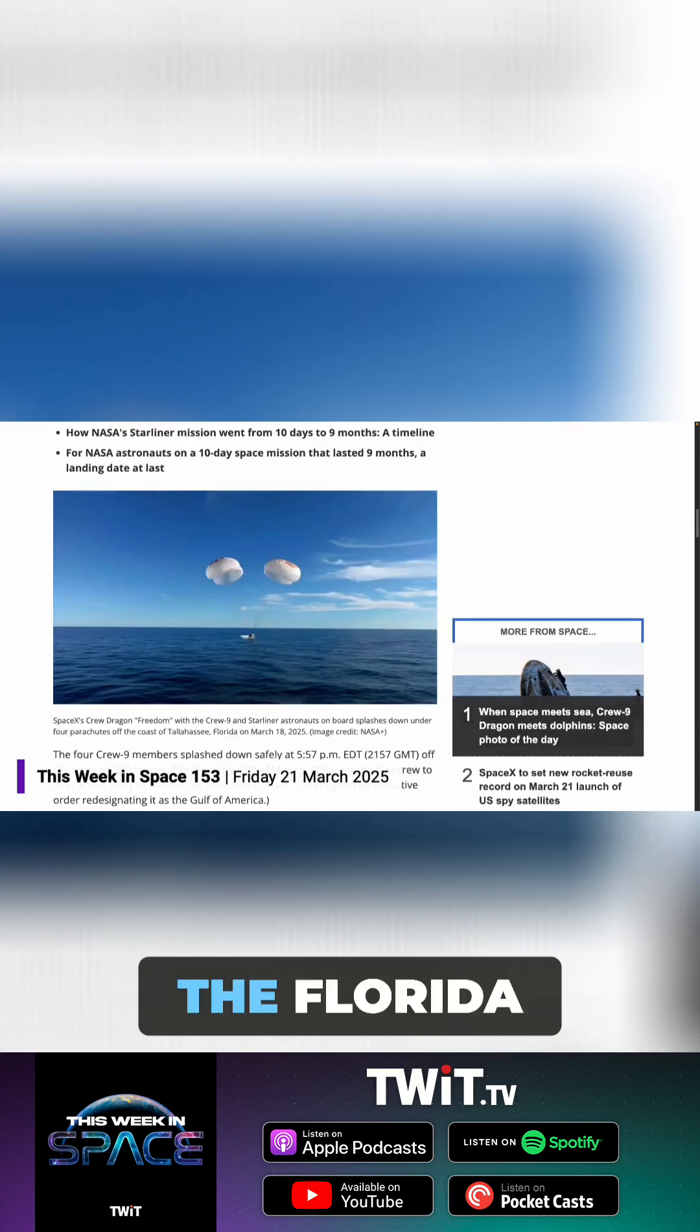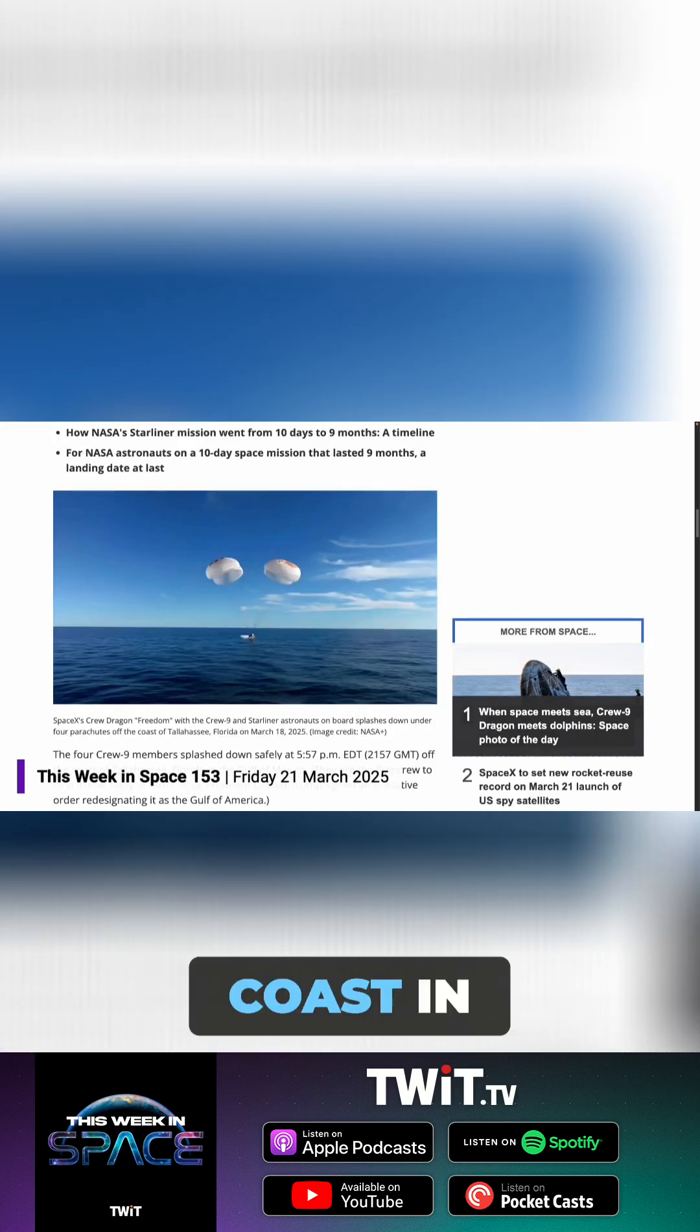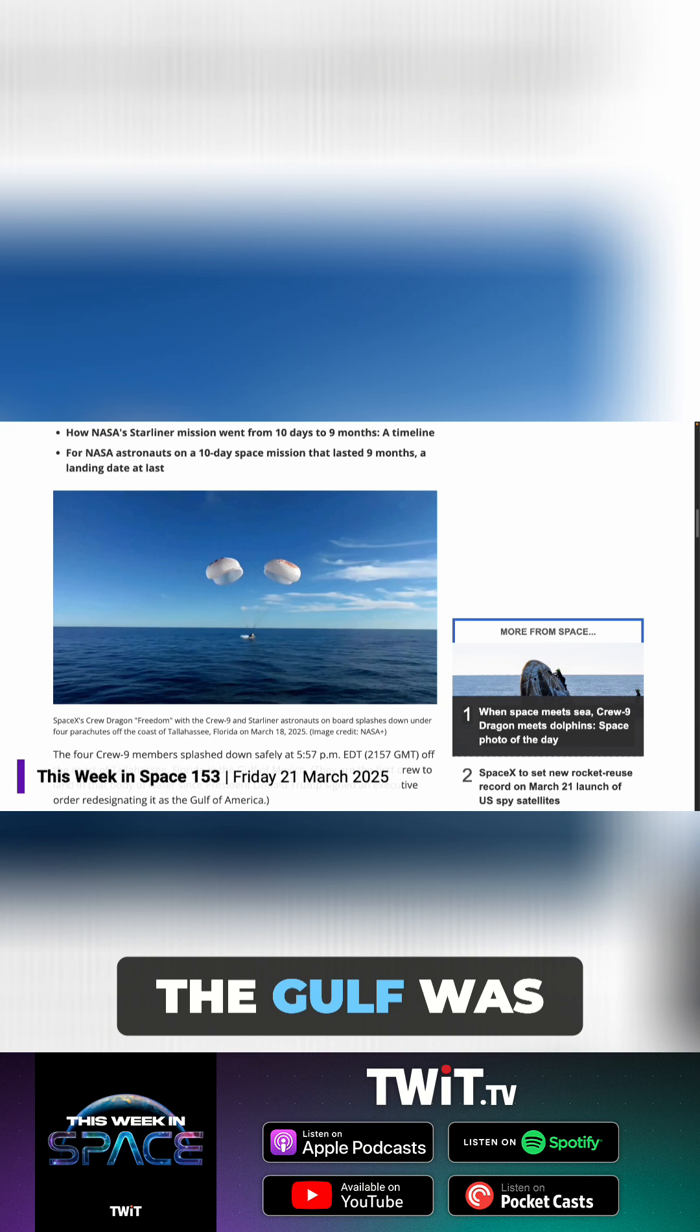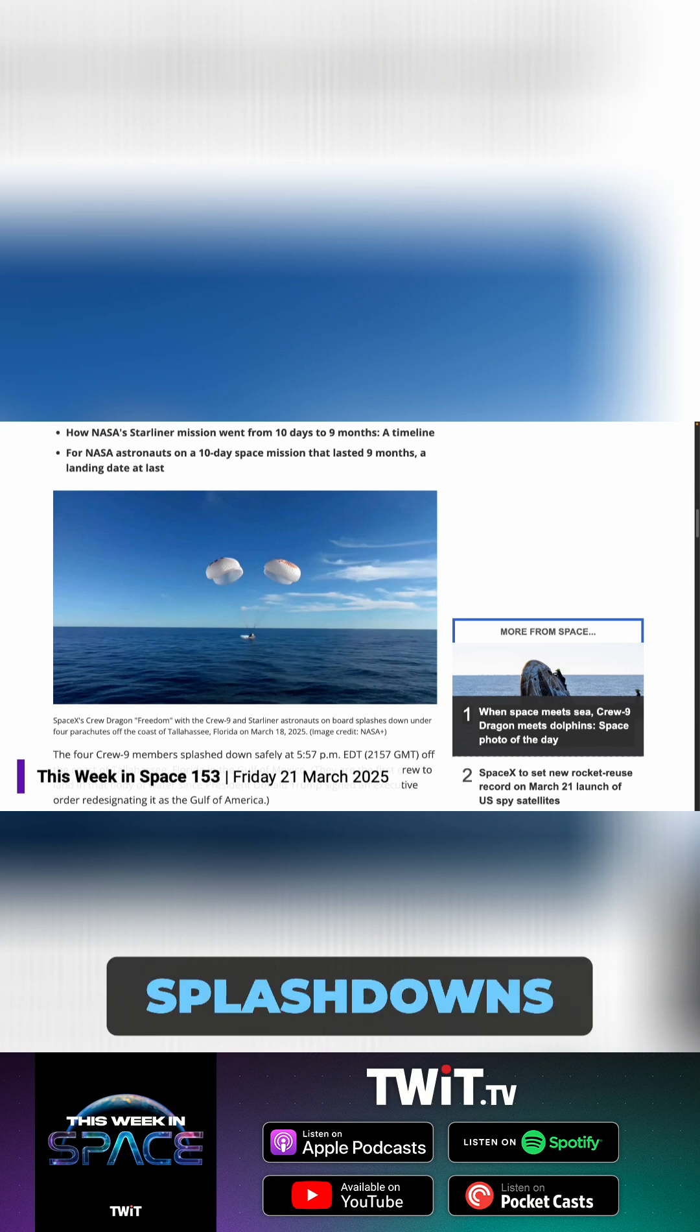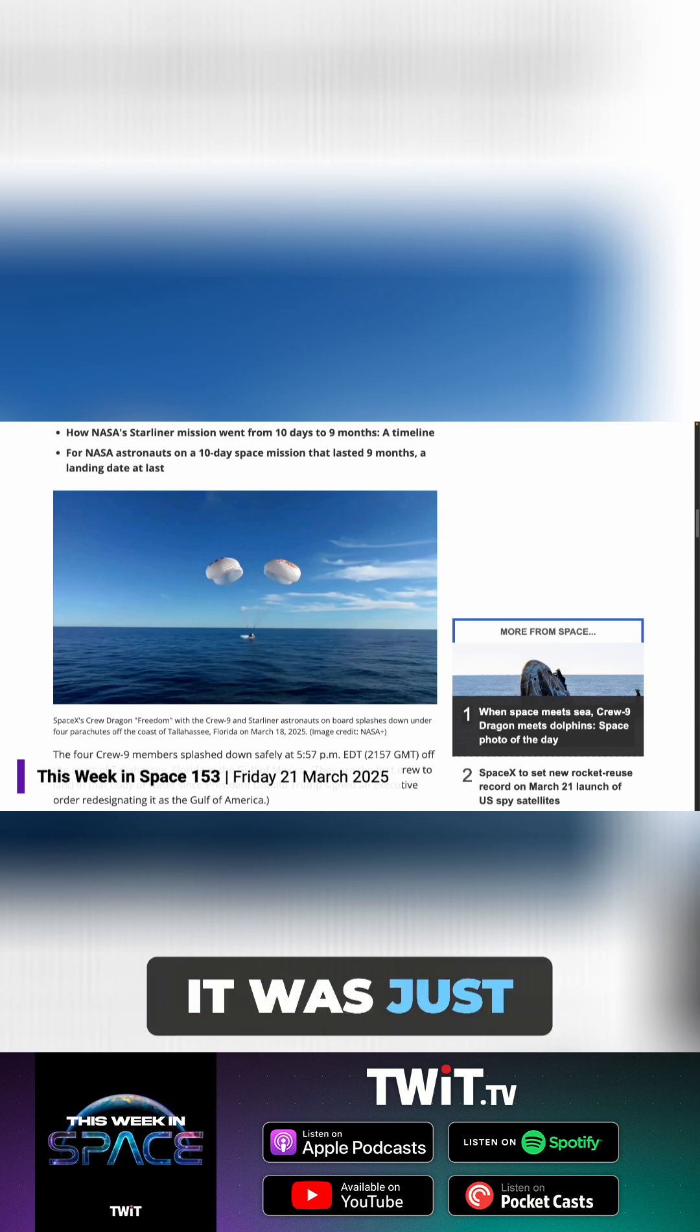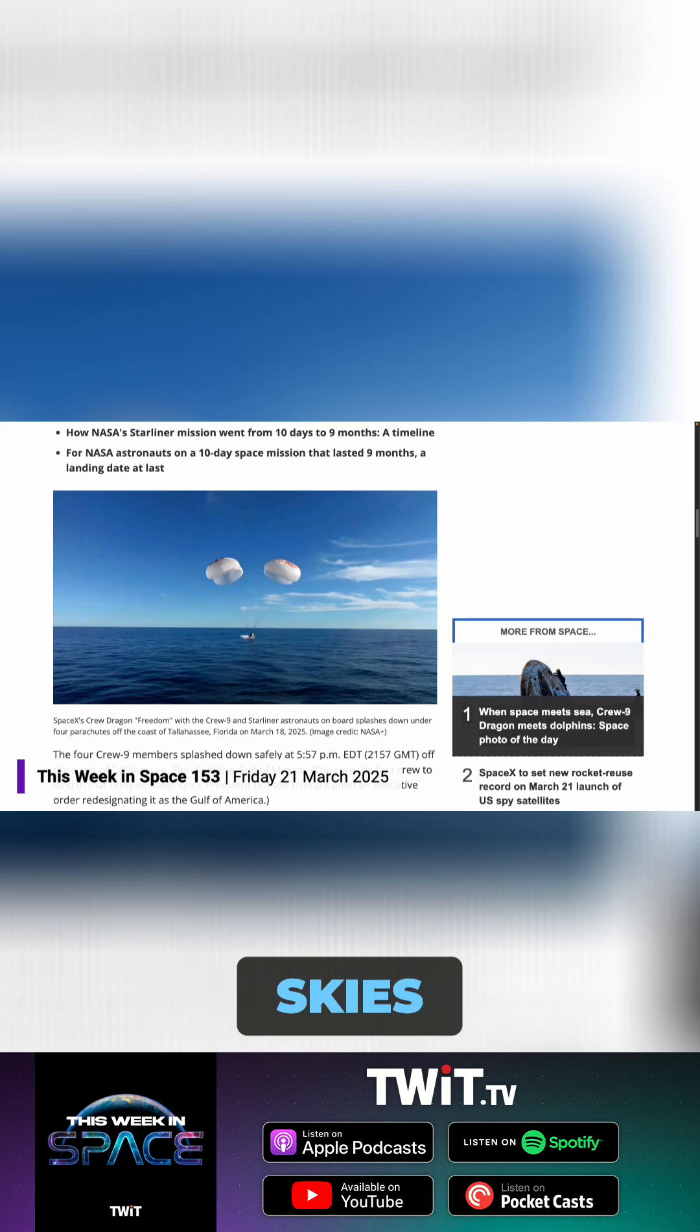And this one off the Florida coast in the Gulf was one of the most spectacular splashdowns I've ever seen. It was just absolutely stunning skies.